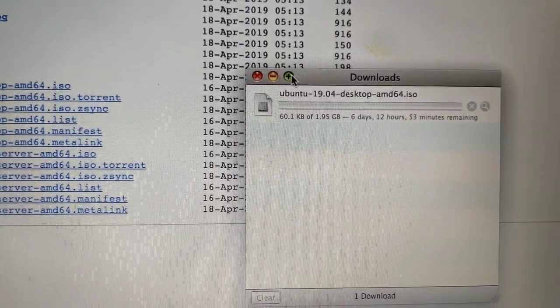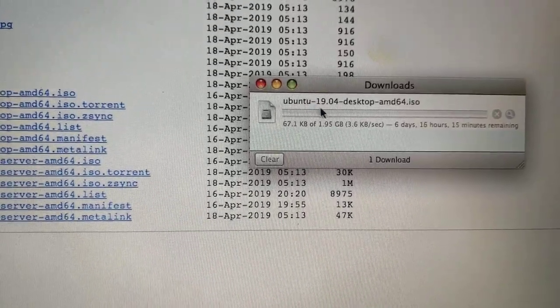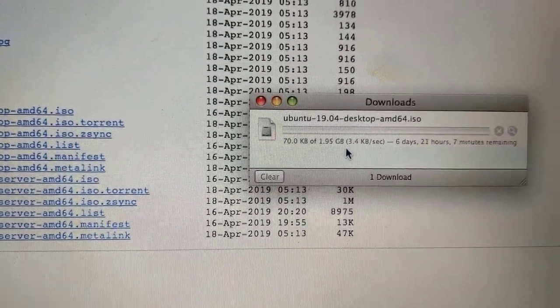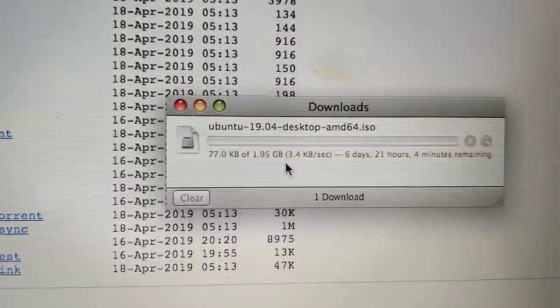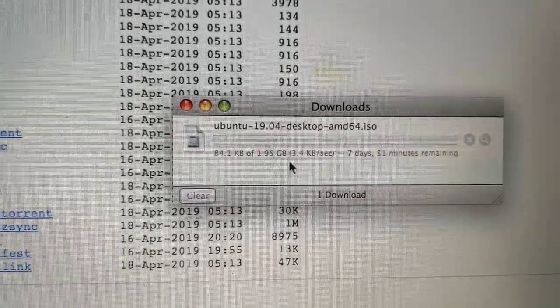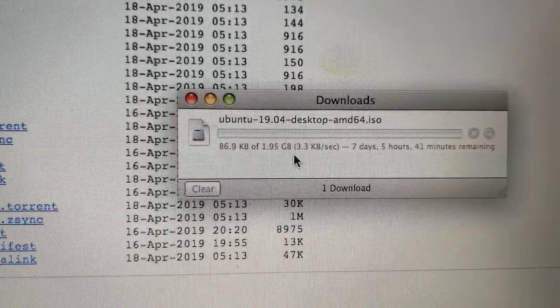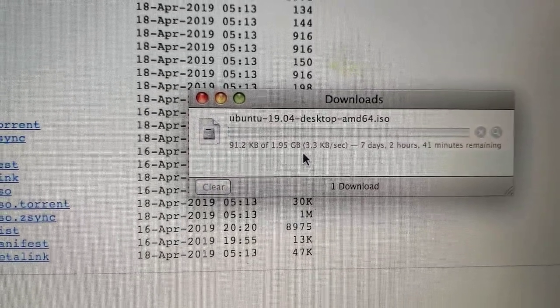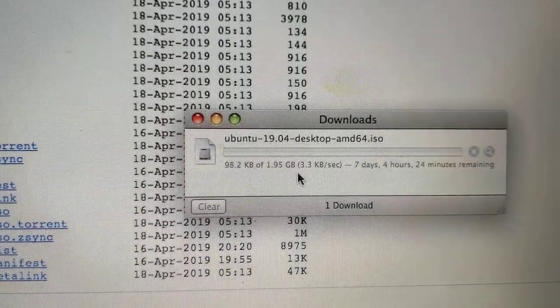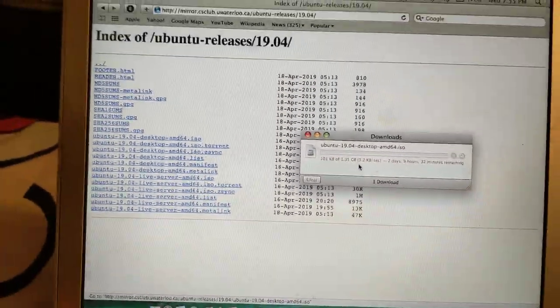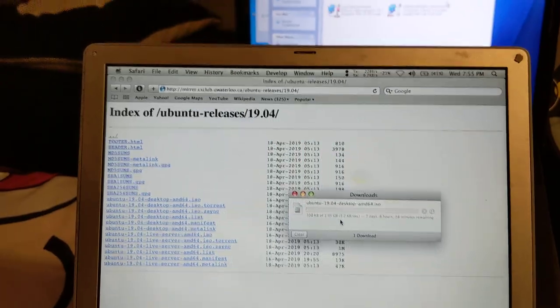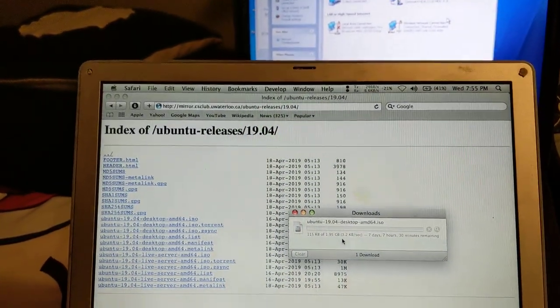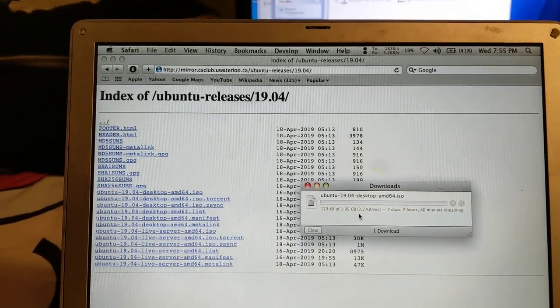Let's see. 3.5, 3.6 kilobytes per second. 7 days, 3 hours, yeah, about a week to download this Ubuntu ISO. And yeah, this is, I guess, why you don't want to use dial-up in 2019.